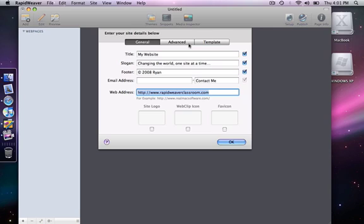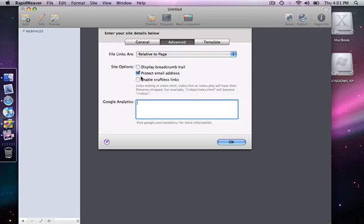I'm going to choose the advanced tab, and there we see the Google Analytics area, and it's simply a text box where you place the code.